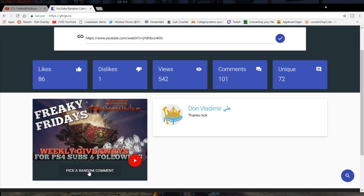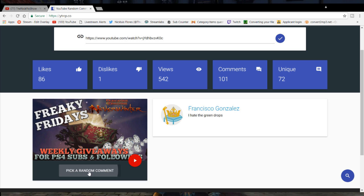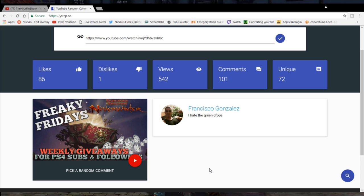And now number two. Number two, I had a good week. So let's do it. Number two is... Oh, Francisco Gonzalez. I've seen Francisco. He's been part of the channel now for a little while. So Francisco, appreciate you, brother.